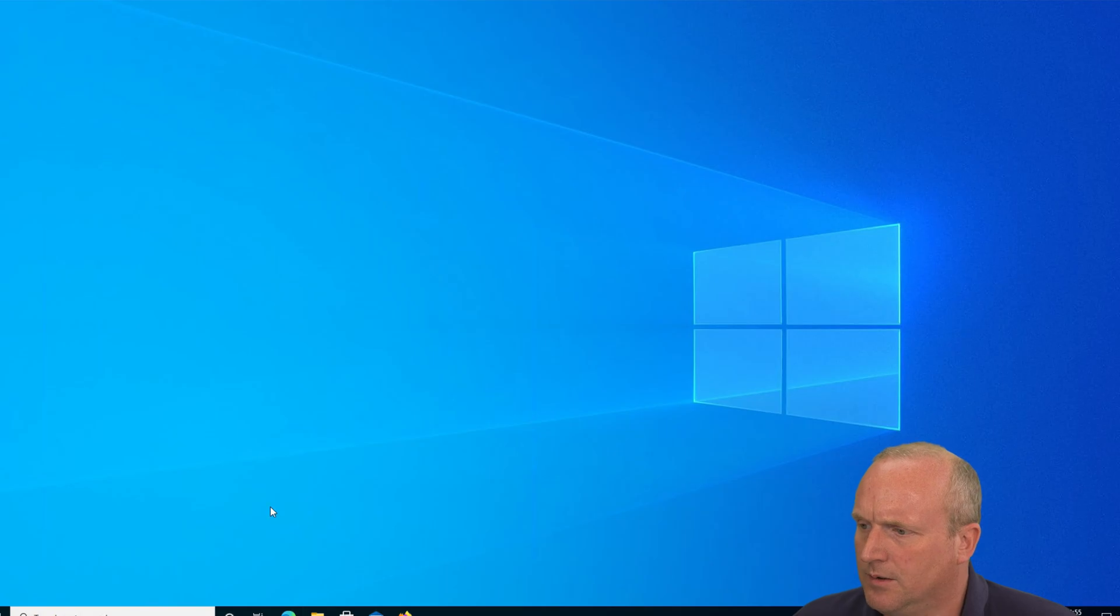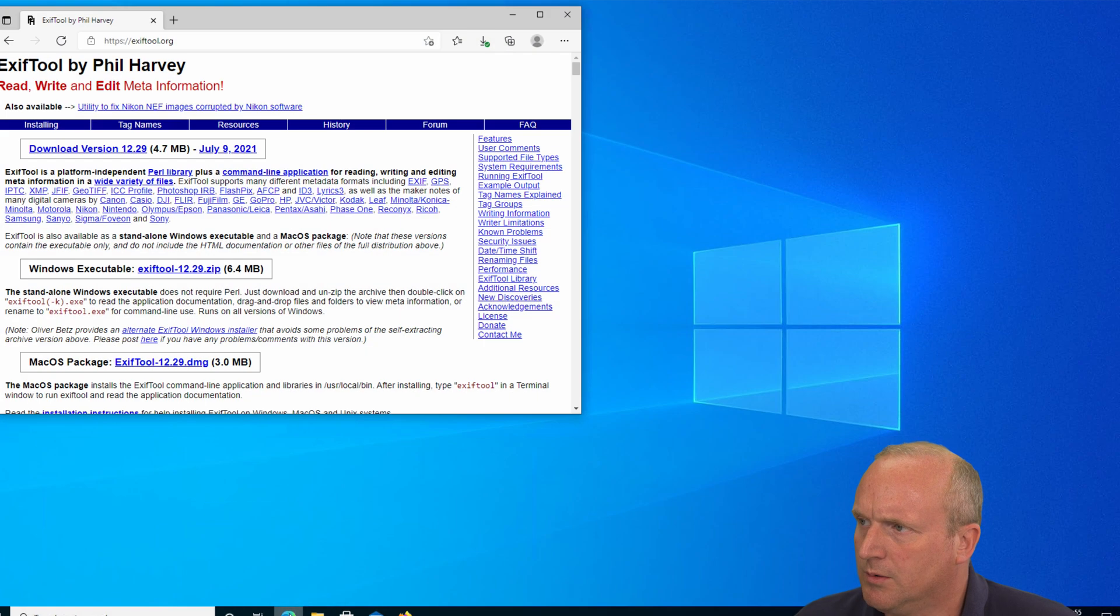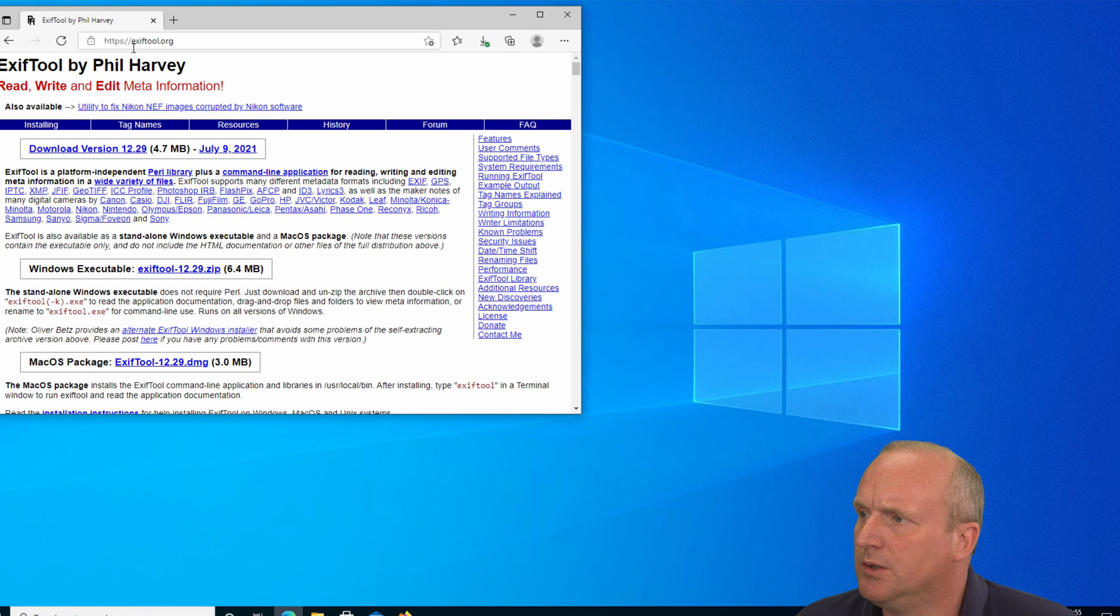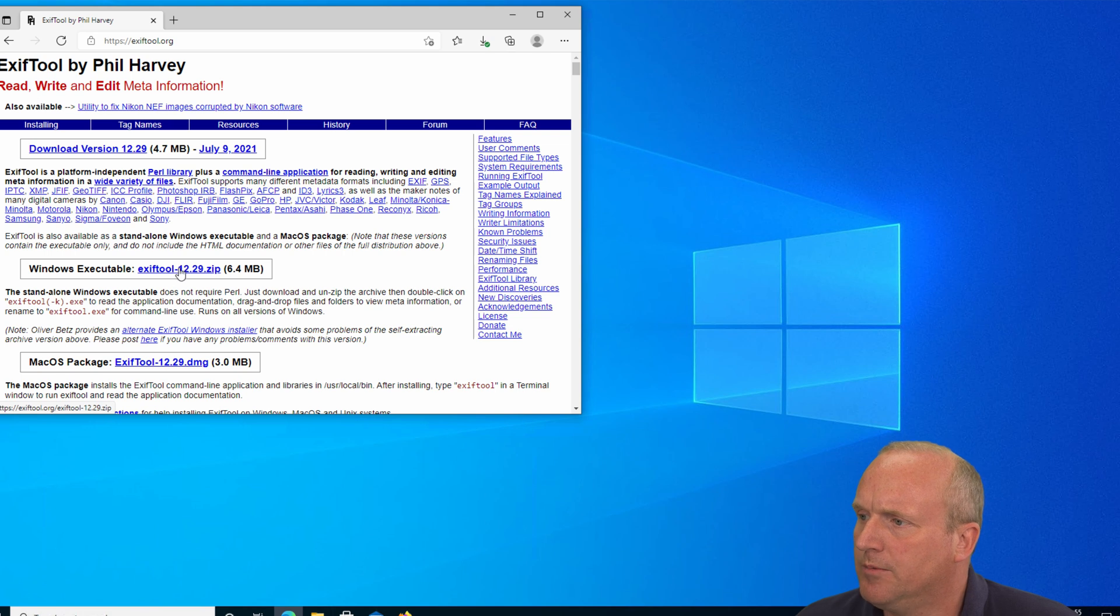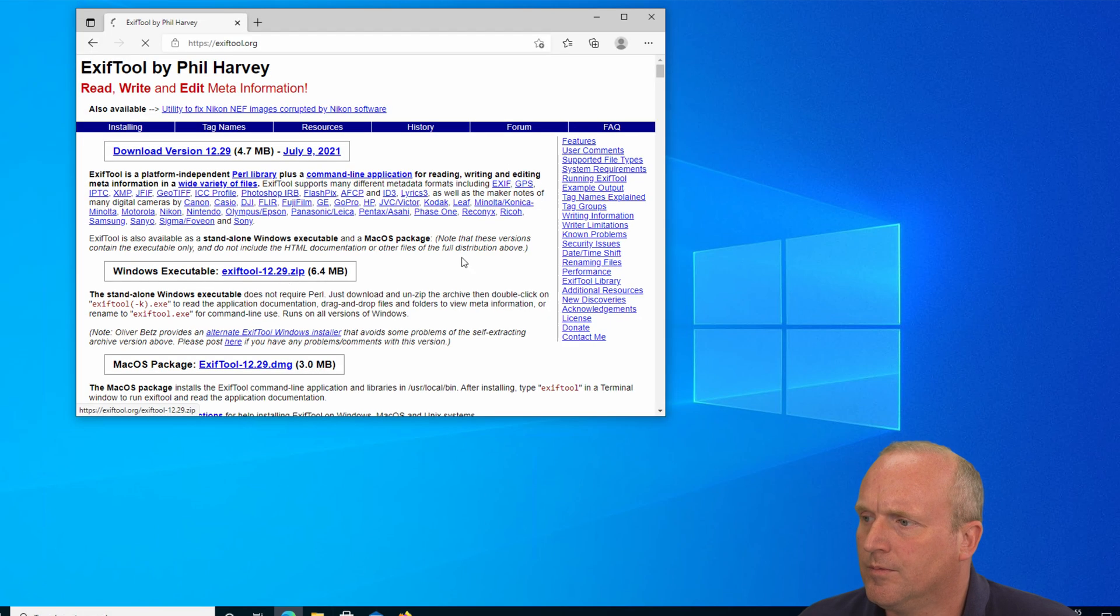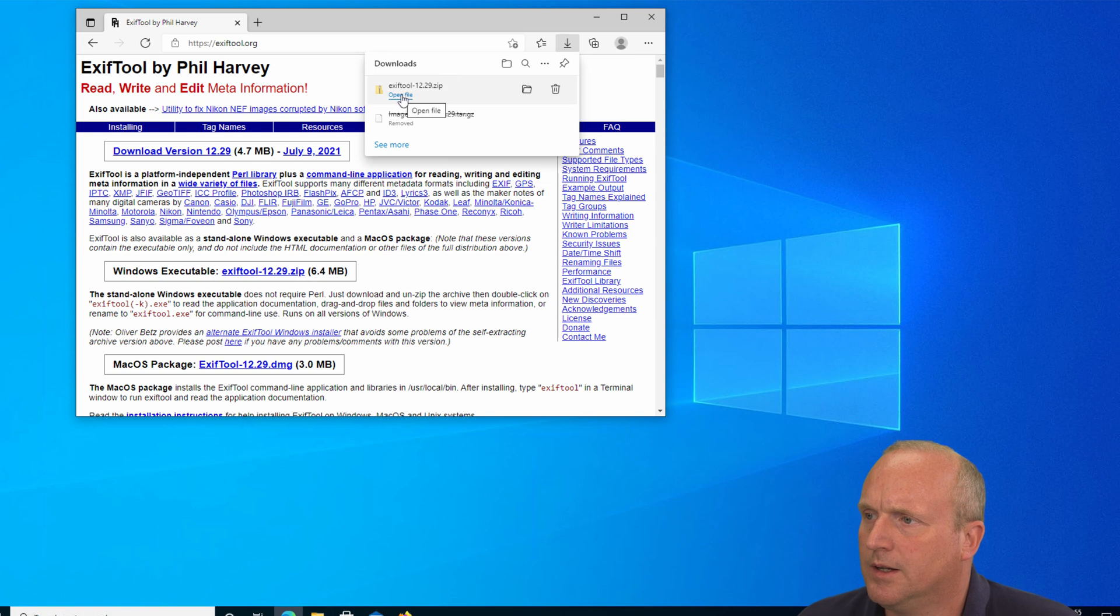Okay, so on the Windows 10 machine here, first of all we can go to the web browser and go over to exiftool.org. What we need to download is the Windows executable, so we click on here. Okay, now open the file.